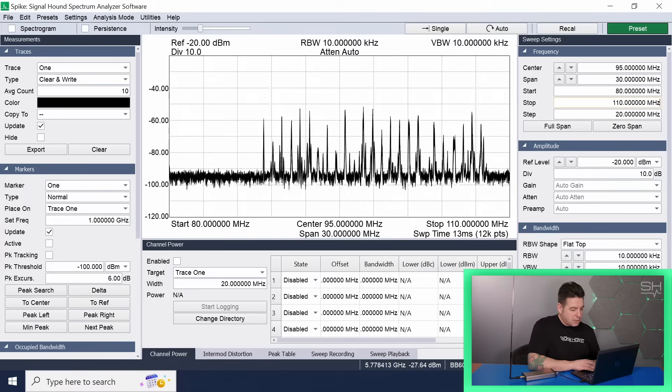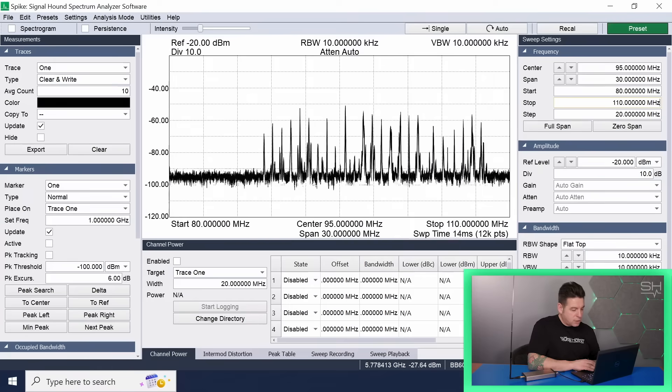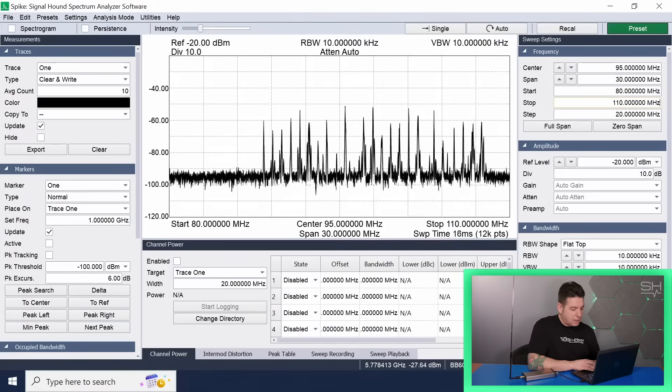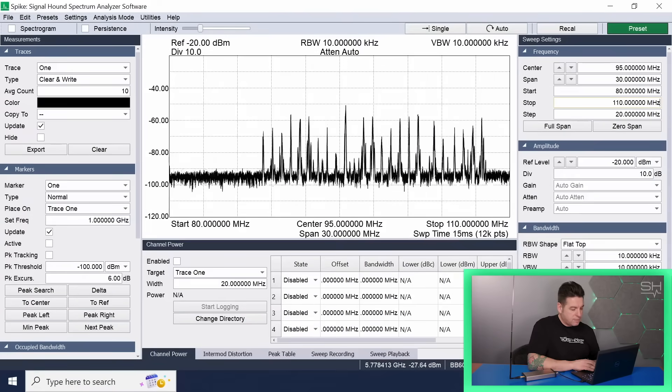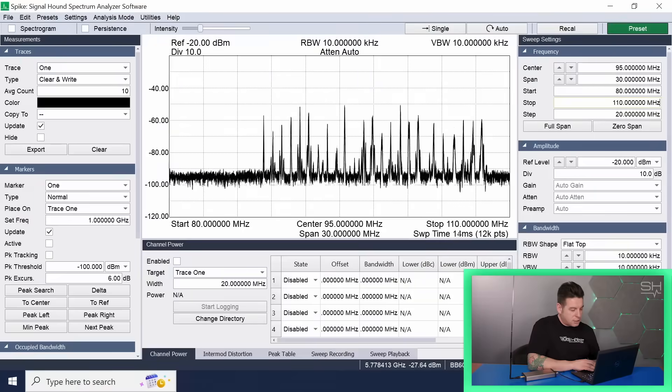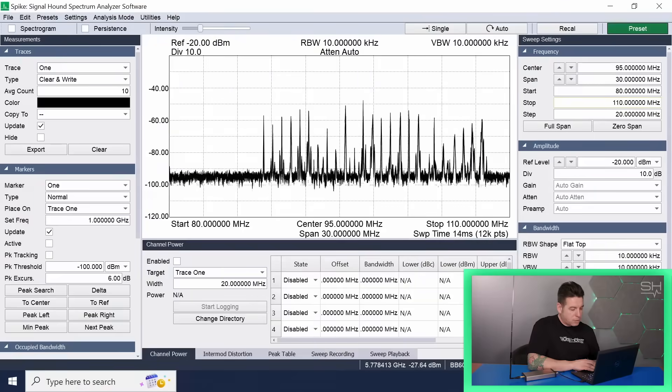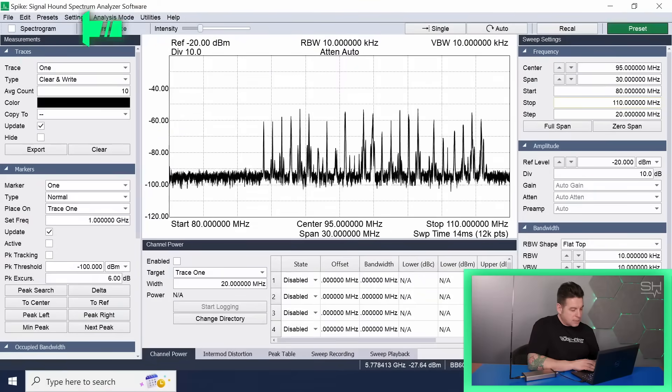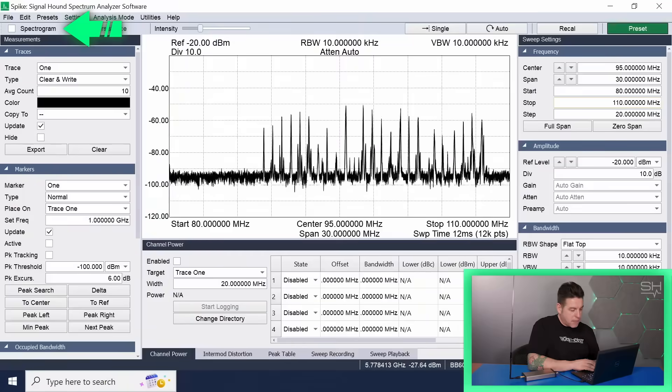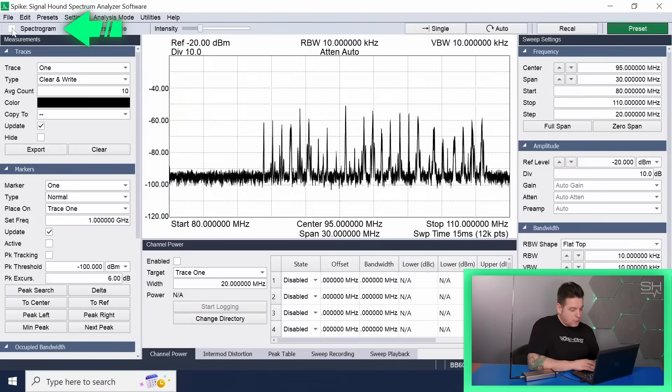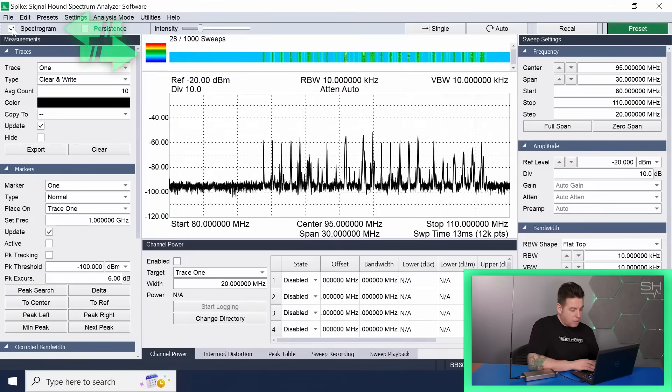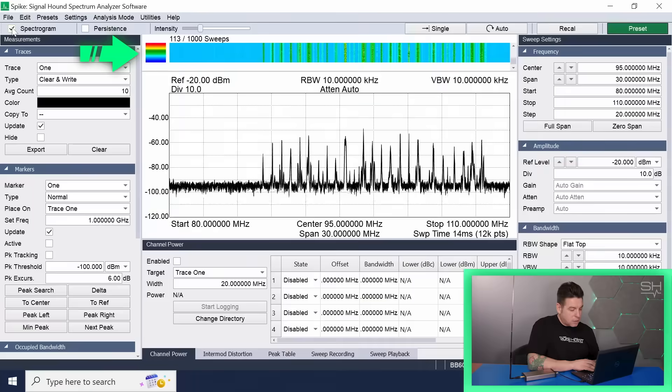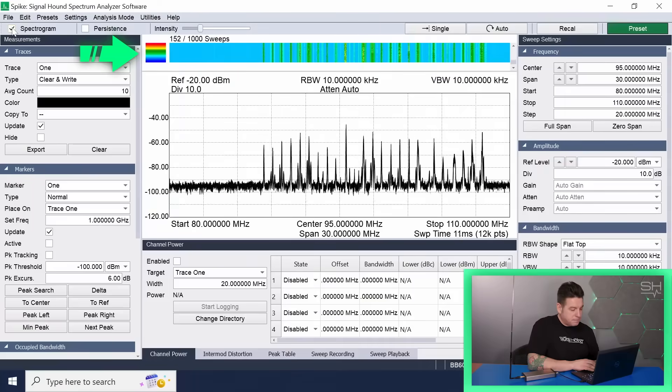The spikes you are seeing are the strongest radio station signals on the FM band in your local area. The strength of the station is determined by the amplitude of the waveform displayed. If you select the spectrogram checkbox in the upper left-hand corner, you can see a useful waterfall plot making each signal clearer across time.